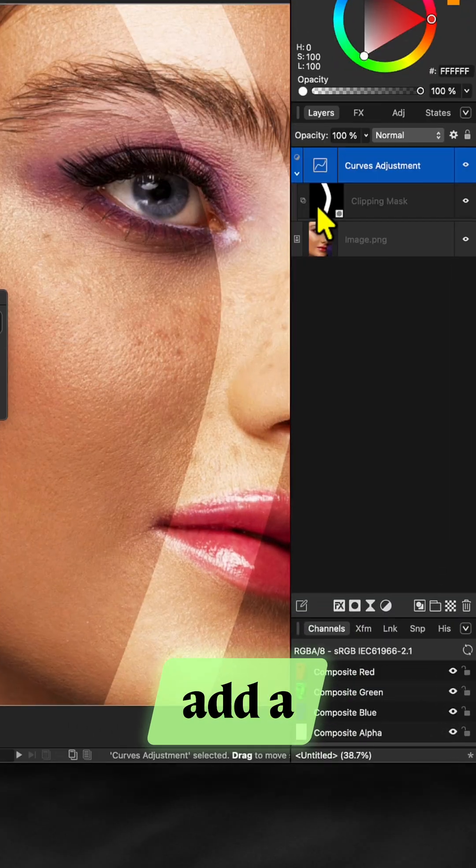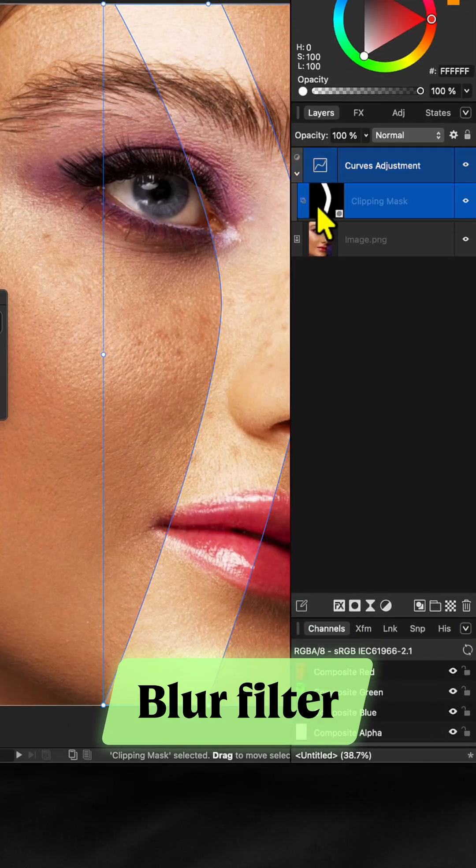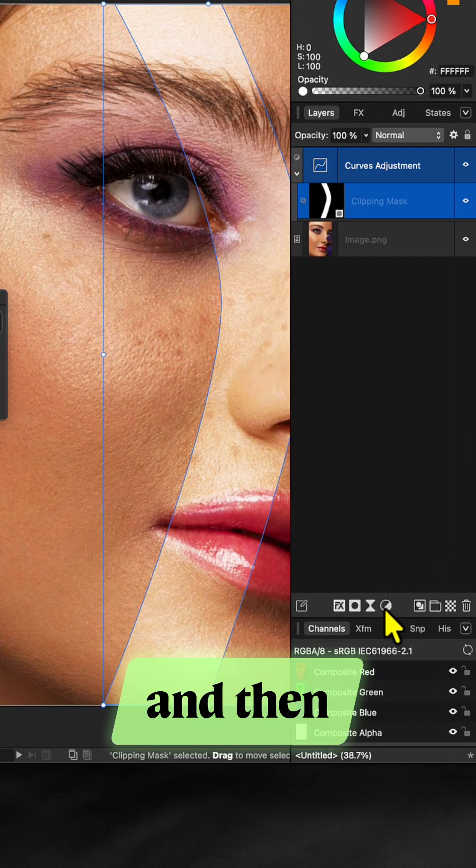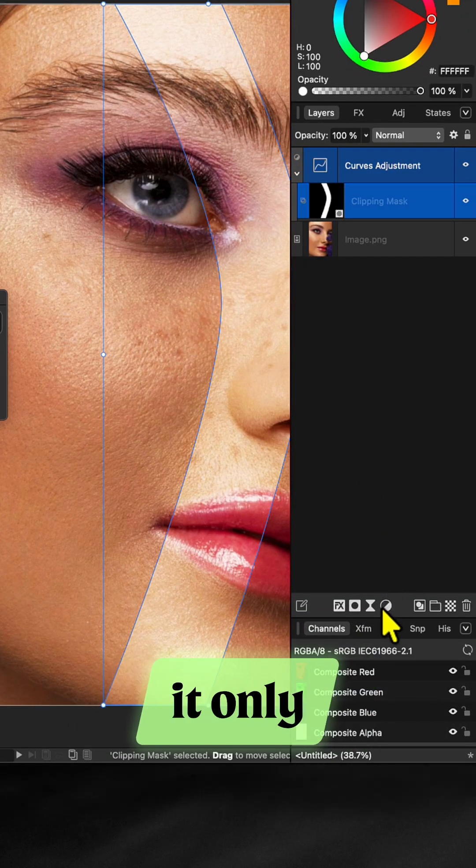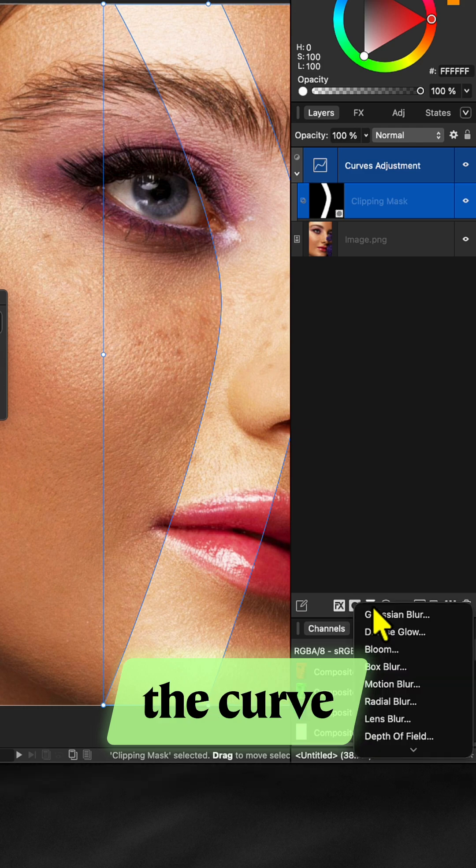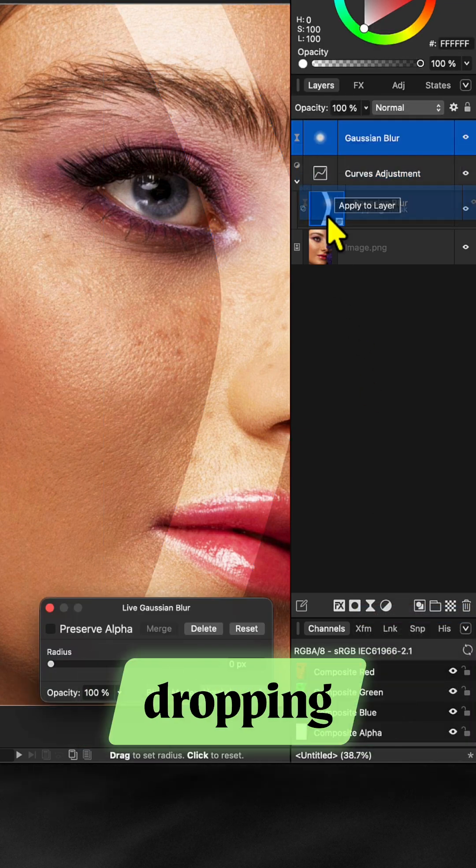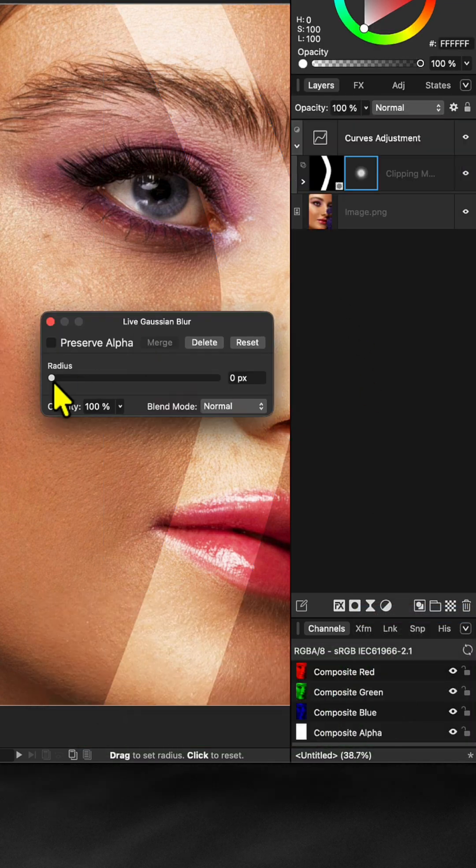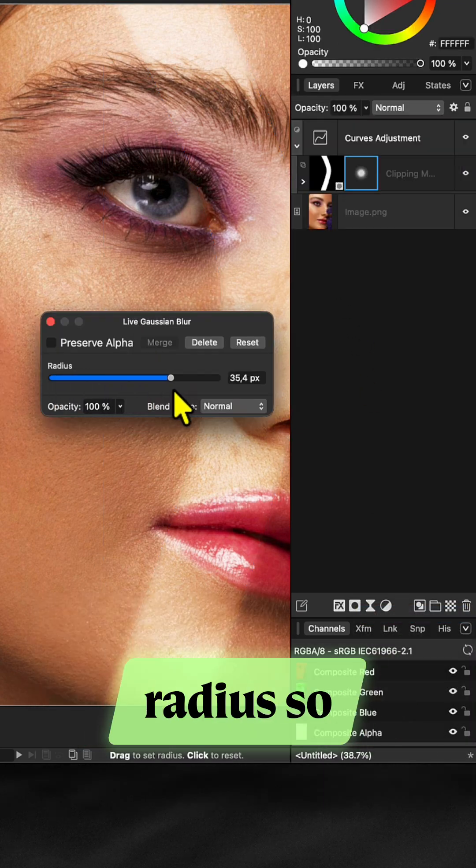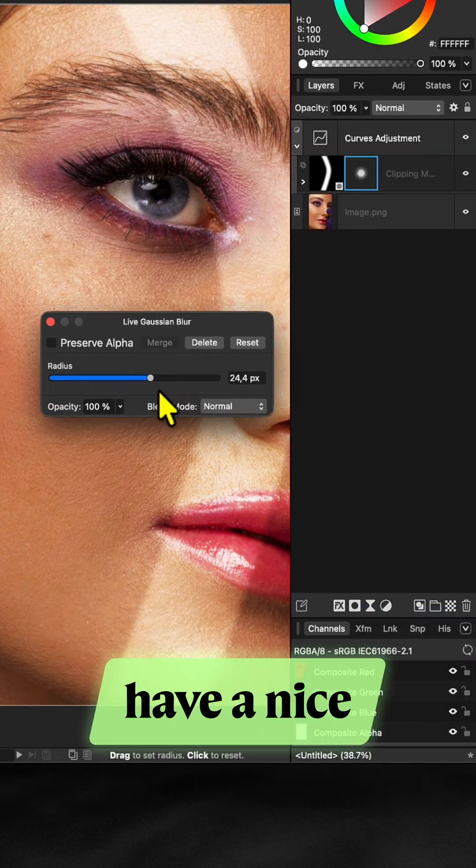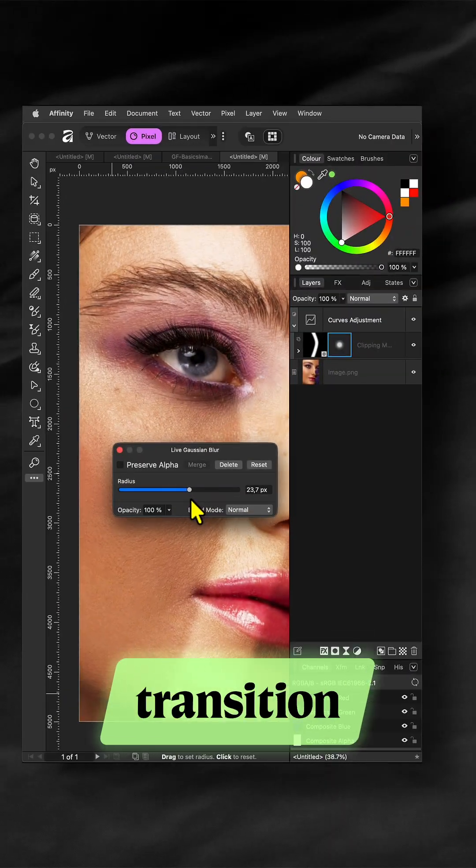To soften it we can add a Gaussian blur filter and then make sure it only applies to the curve mask by dragging and dropping onto it. Adjust the radius so that we have a nice smooth transition.